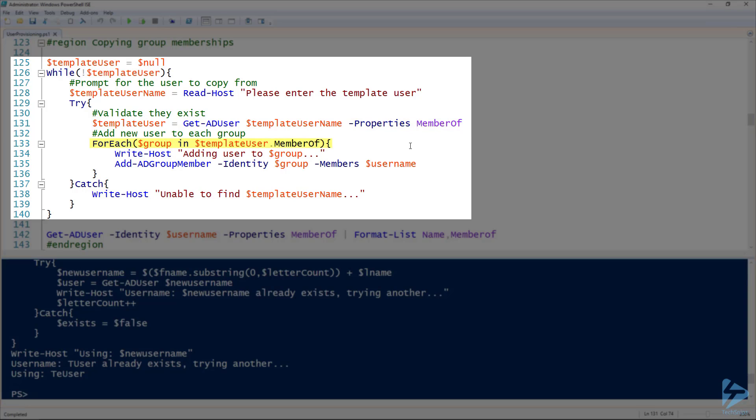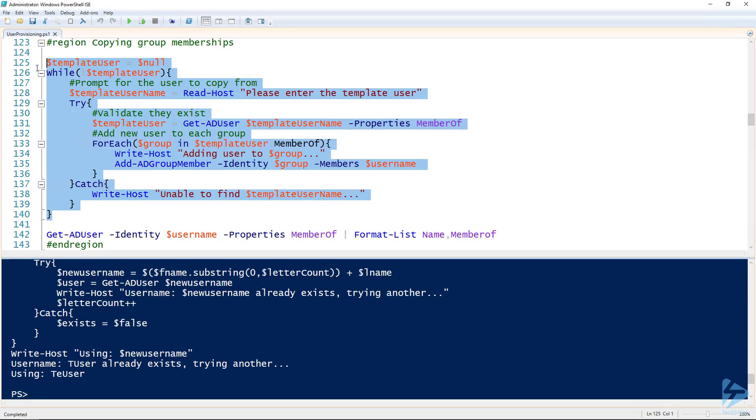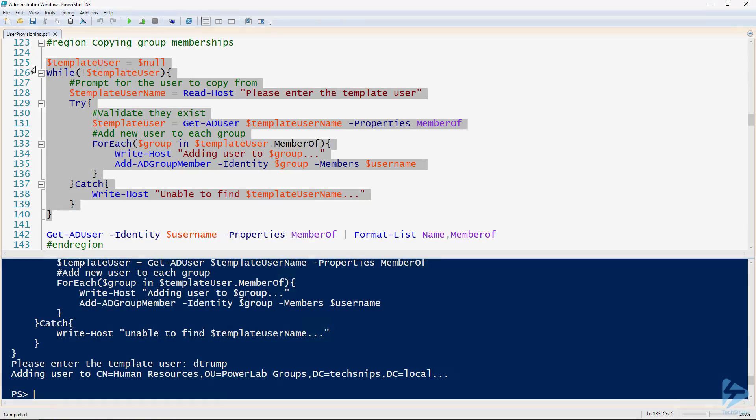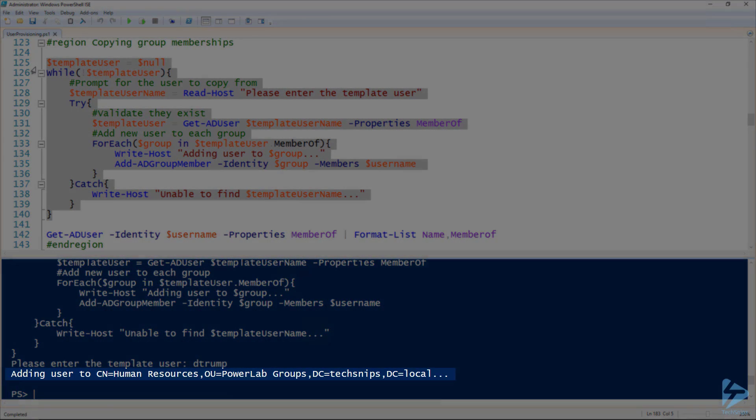Line 131, I'm getting that user and specifically the member of property. So that property contains all the groups that user is a member of. And then line 133 for each of those groups, line 135, I'm adding our new user to that group. So we'll select a template user. I'm going to use the same user I set as the manager. There we go, added my user to the human resources group.